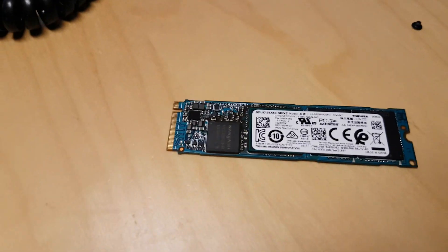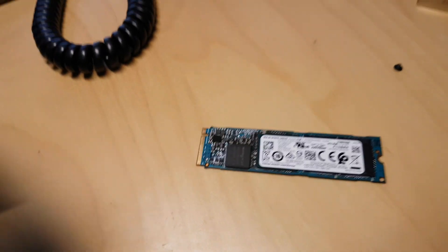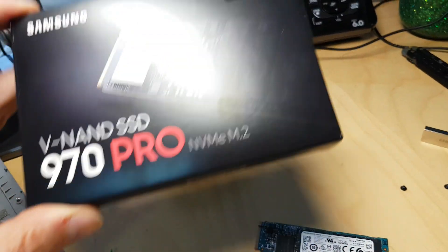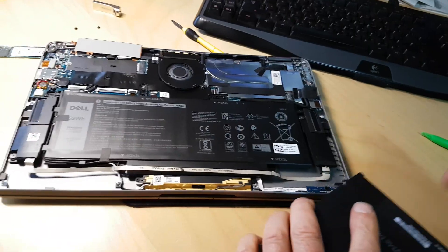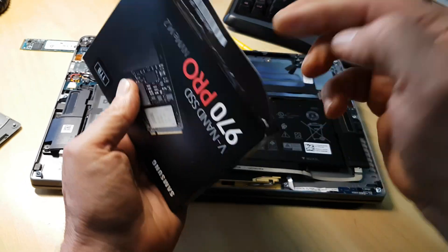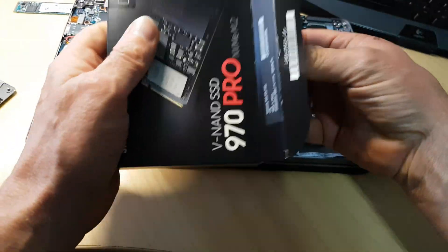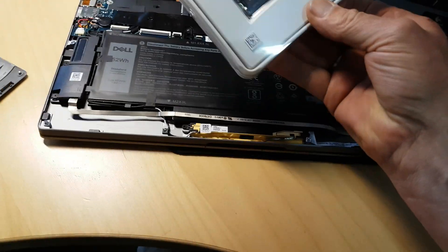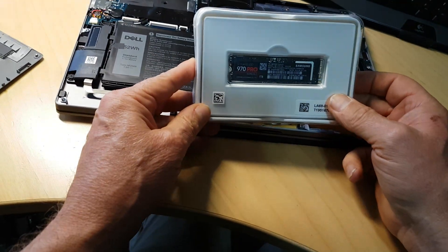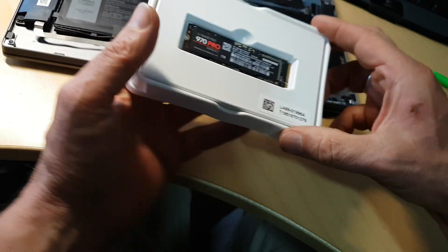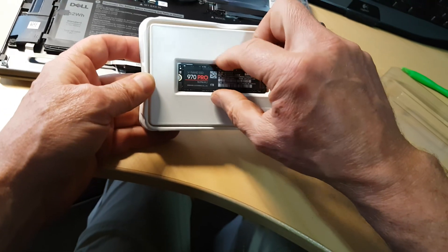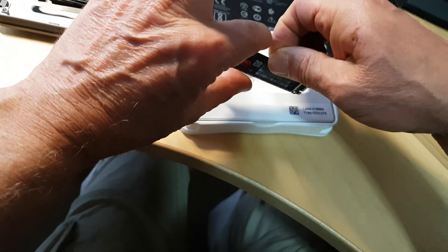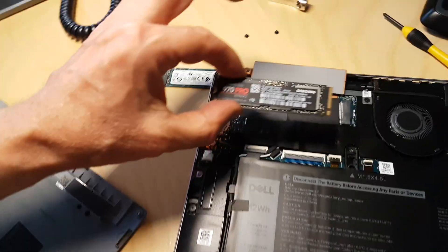And we'll replace that with the one-terabyte version right here. So let's take this out, see what it looks like. It looks exactly the same, straight from Amazon. And we're going to put this in and see if it works.